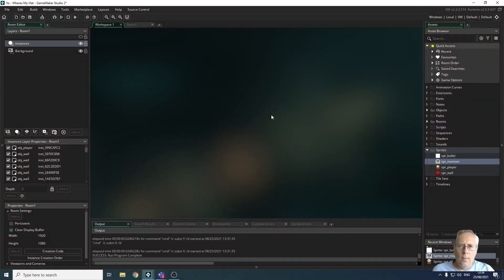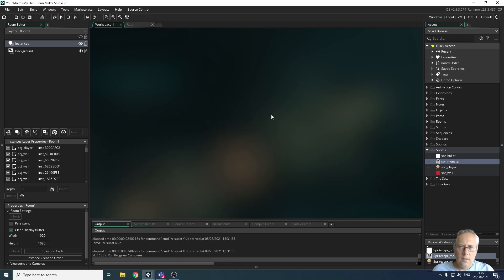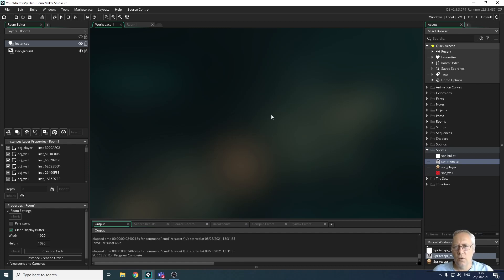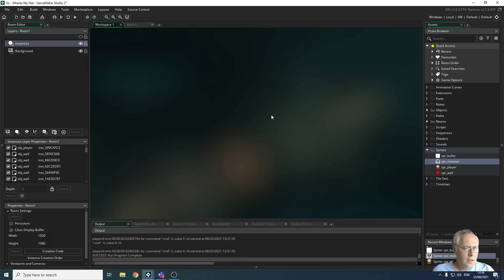Hi, welcome back. In the last video we looked at dealing with destruction of bullet objects and monsters on collisions, making sure that bullets couldn't pass through walls and that bullets and monsters were destroyed when they collided with each other. Today we're going to look at collision in a little bit more detail.